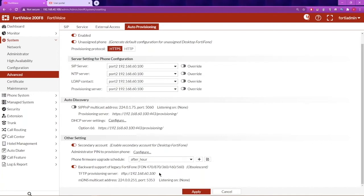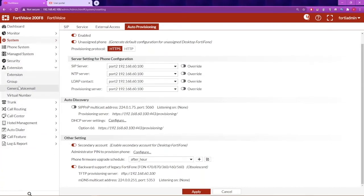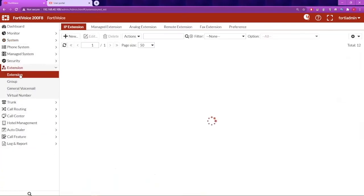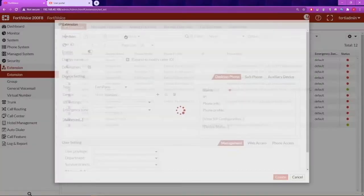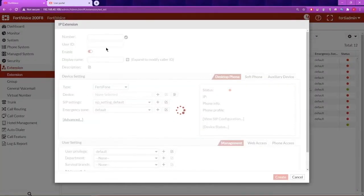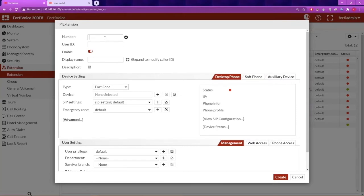Now we are ready to configure the Cisco extension on PortaVoice. Go to Extension, IP Extension, and click on New. Give the extension a number and a display name.